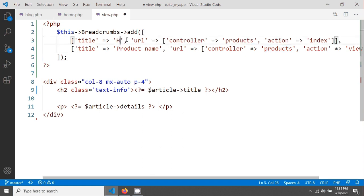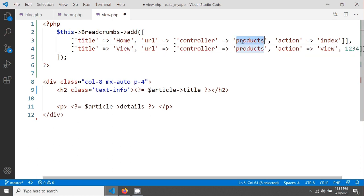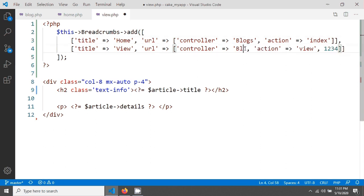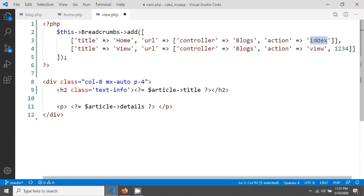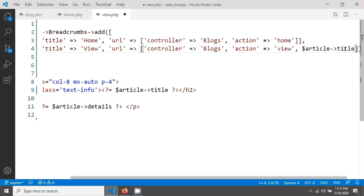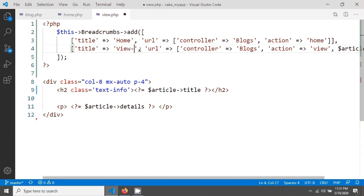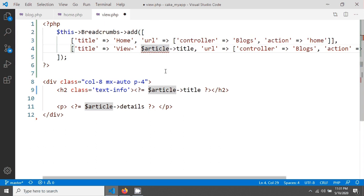The first link will be Home and the second link will be View, since we are on the view page. The controller will be the blocks controller, the action for home will be 'home', and the second one will be 'view'. We can also send the article ID or any ID you are using. It's just an example showing the procedure for how we can create breadcrumbs. You can also give the article title here using string concatenation.